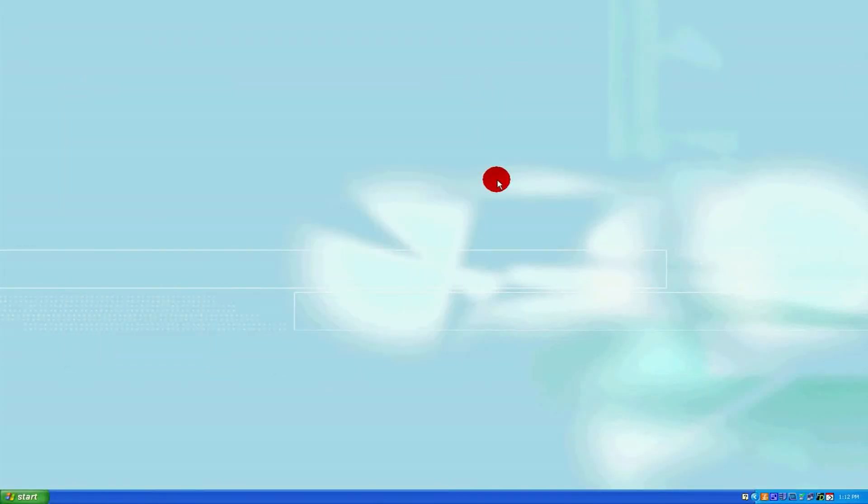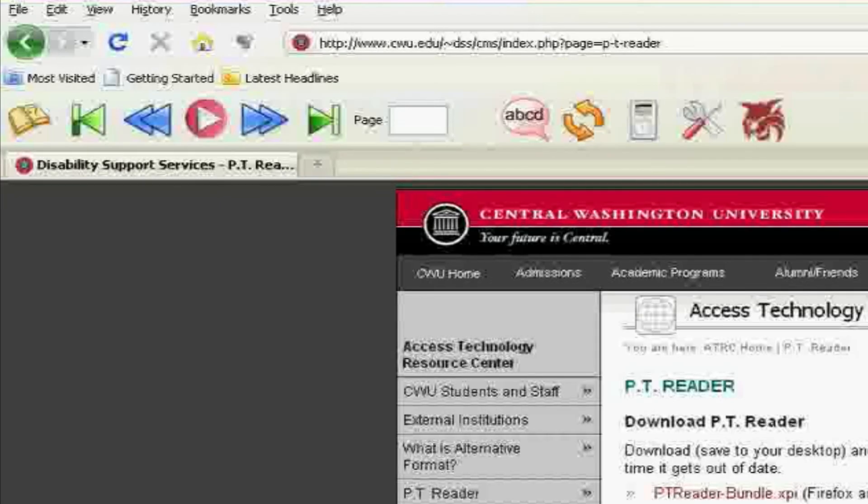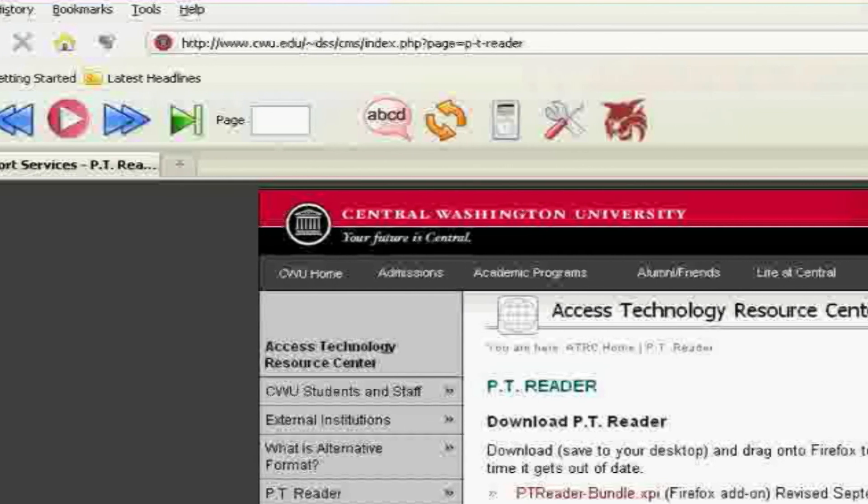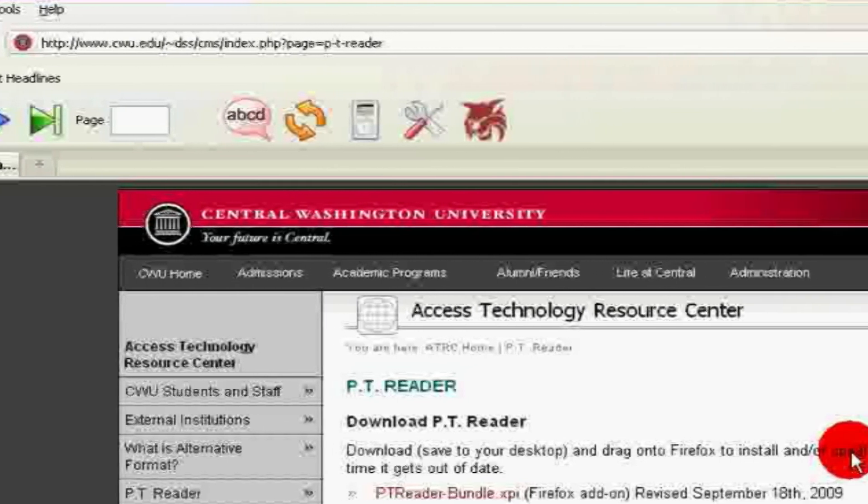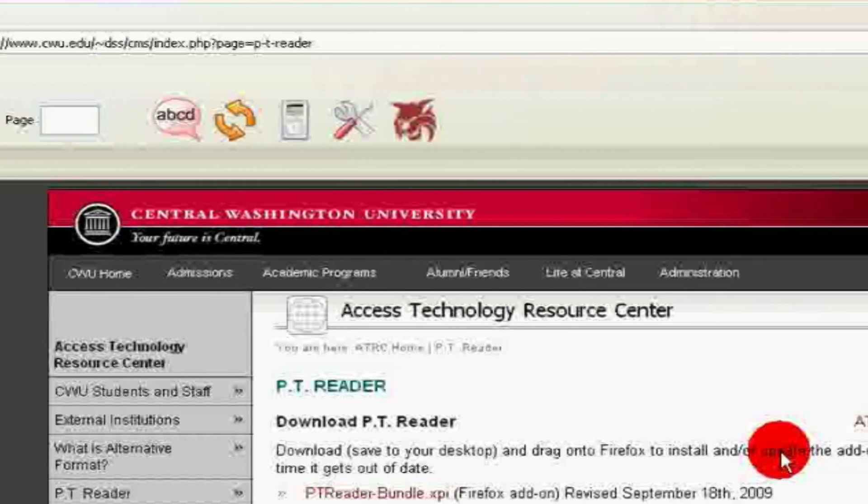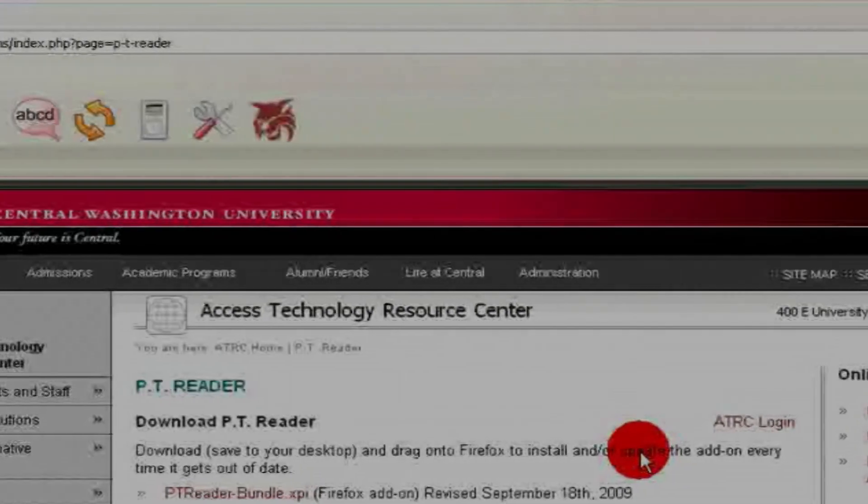After a moment, Firefox will reopen. The PT Reader toolbar is now located in your Firefox window and will be available for use whenever you start Firefox.